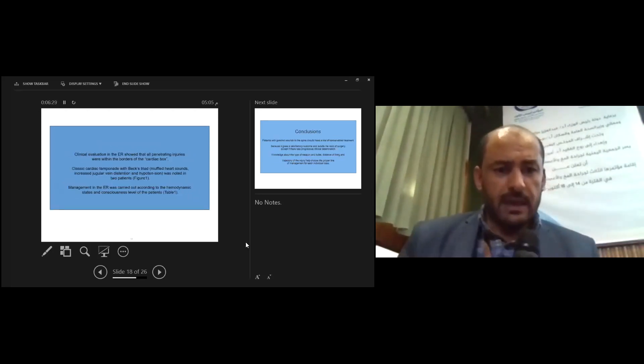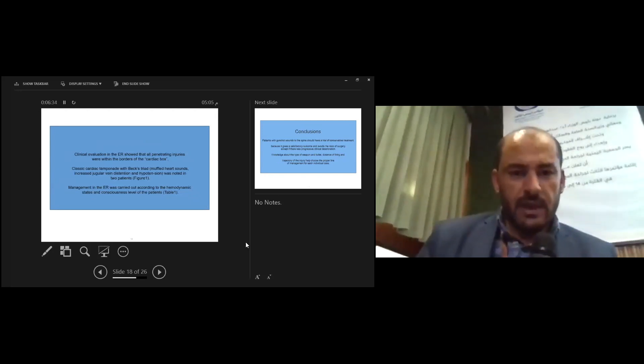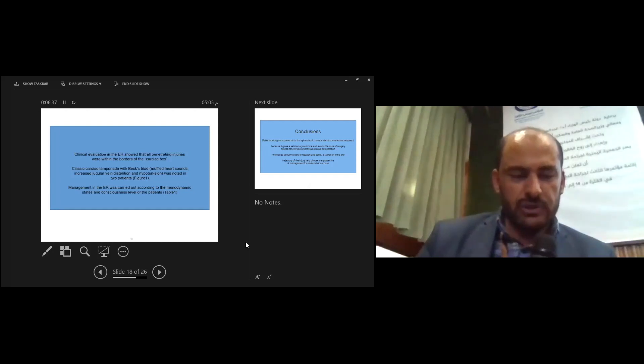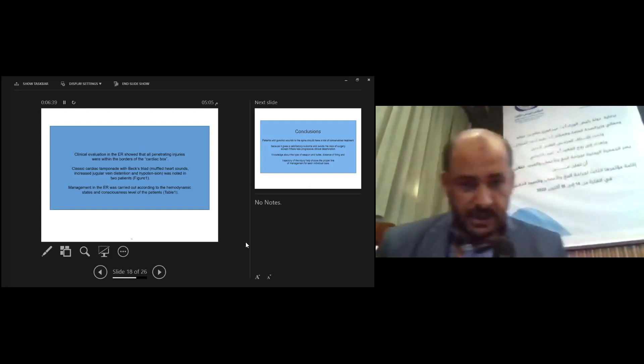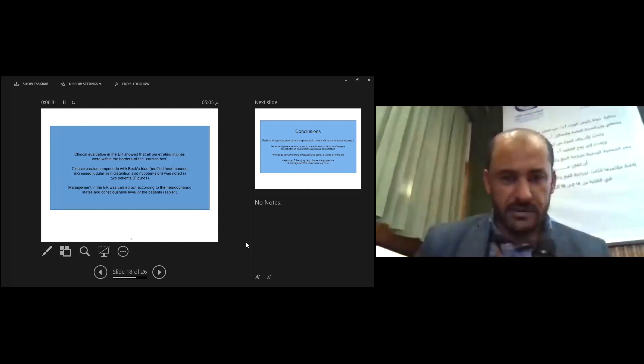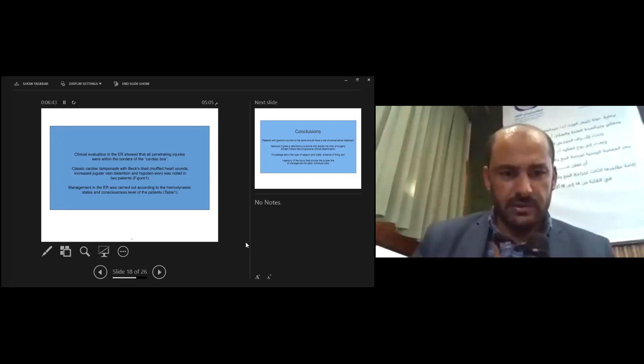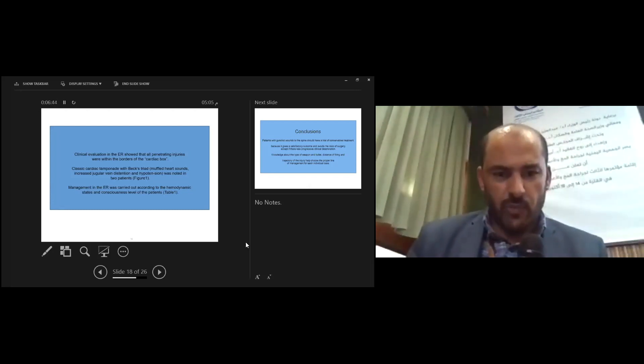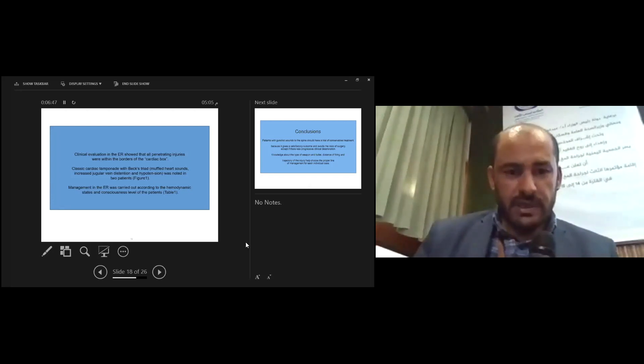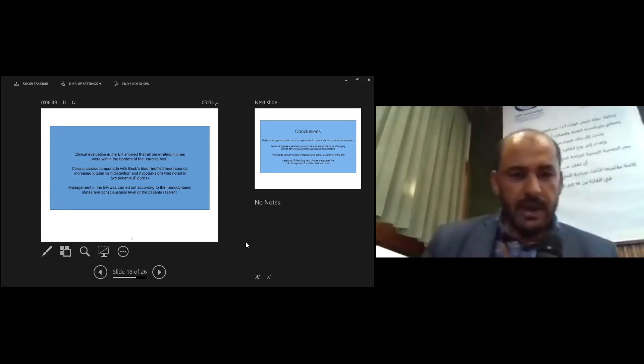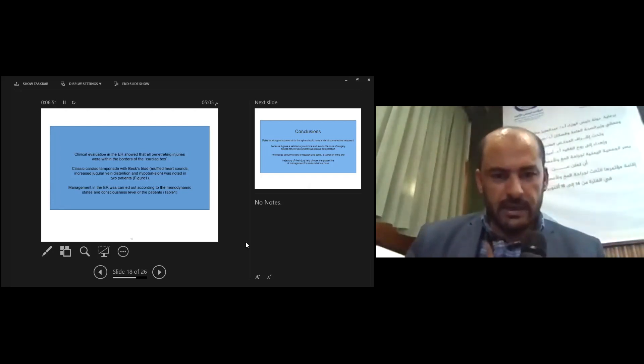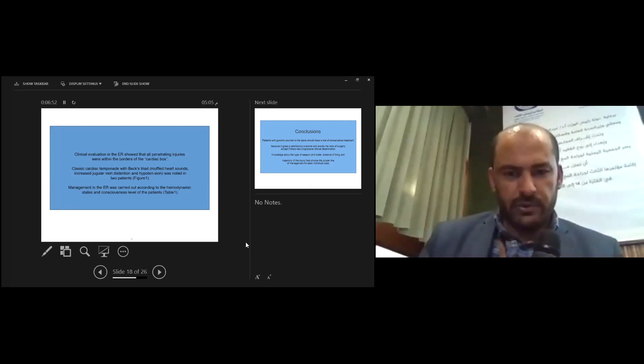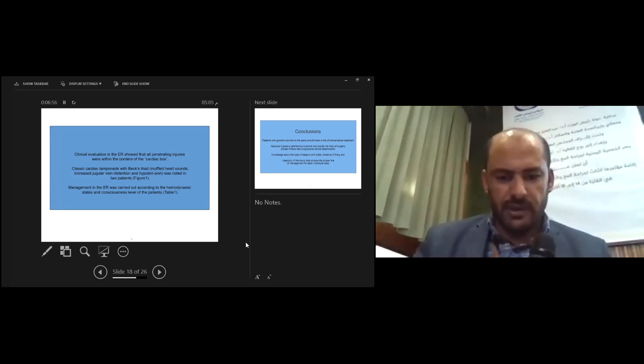Clinical evaluation in the ER showed that penetrating injury was within the border of the cardiac box. Classical cardiac tamponade, Beck's triad—low or muffled heart sound, increased jugular vein pressure, and hypotension—was noted in this patient. Management in the ER was carried out according to the hemodynamic stability and conscious level of the patient.